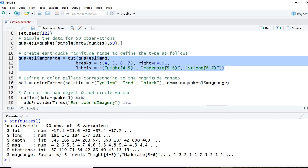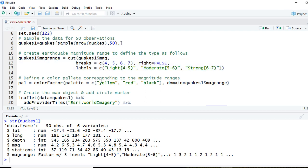Corresponding to this classification, I'm going to define the colors: if the earthquake is light, the color will be yellow; if it is moderate, the color will be red; and if it is strong, the color will be black. So the pal object equals colorFactor, palette equals the defined colors, and we pass in which column the colors belong to — that is the mag_range column values.